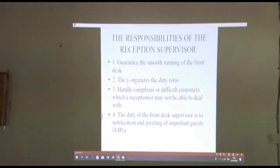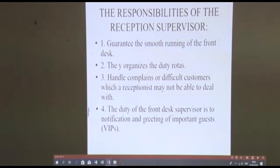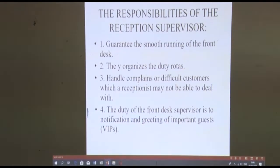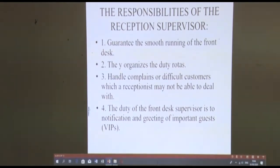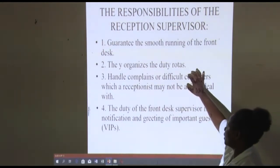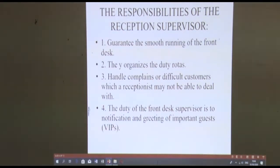What are the responsibilities of the front desk supervisor? First, to guarantee the smooth running of the front desk and see that all activities from that area are going well. Then, they organize the duty rotter — meaning how to rotate and assign duties to staff: who is working which shift and who comes next. The third duty is to handle complaints or difficult customers which receptionists may not be able to deal with.